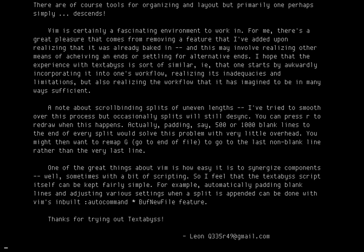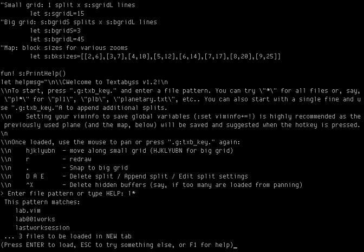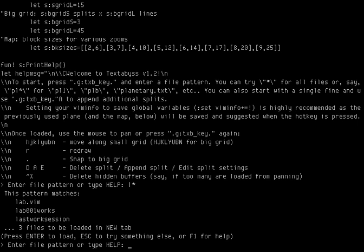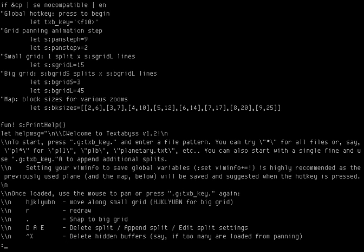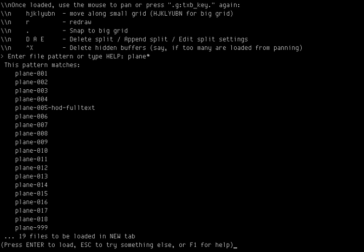So we can skip all that and just start with the file pattern. You can put anything you want. You can put in like L print star. It'll come up with a list of files that starts with L. I'm going to escape that and just use the plane I have loaded, which is unimaginatively called plane.